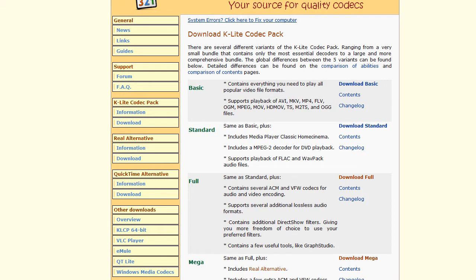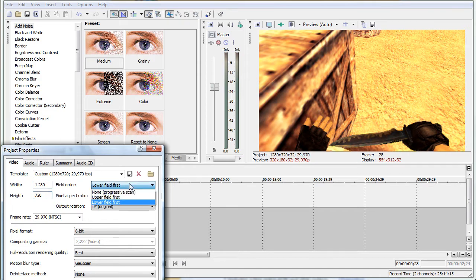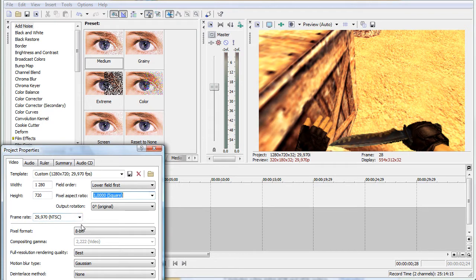So these are my settings in Vegas: 1280 by 720, lower field first, square 1.0. I use this framerate and TSC pixel format 8-bit, mainly for the render time. The quality stays the same but the render time is much much less than 32-bit.